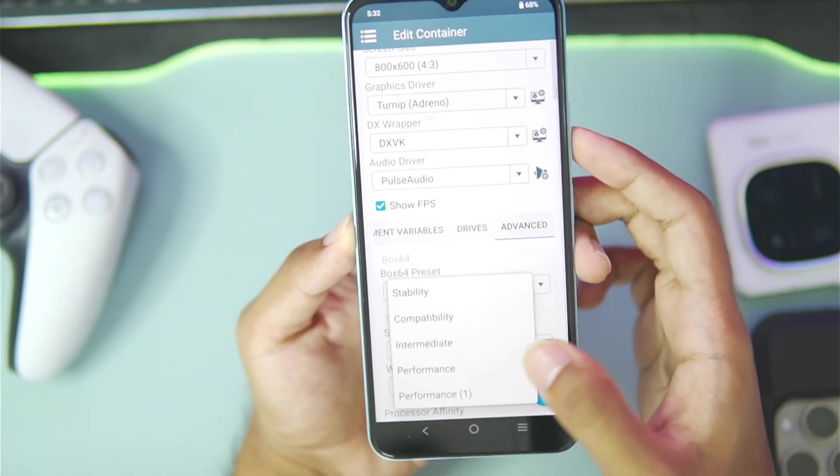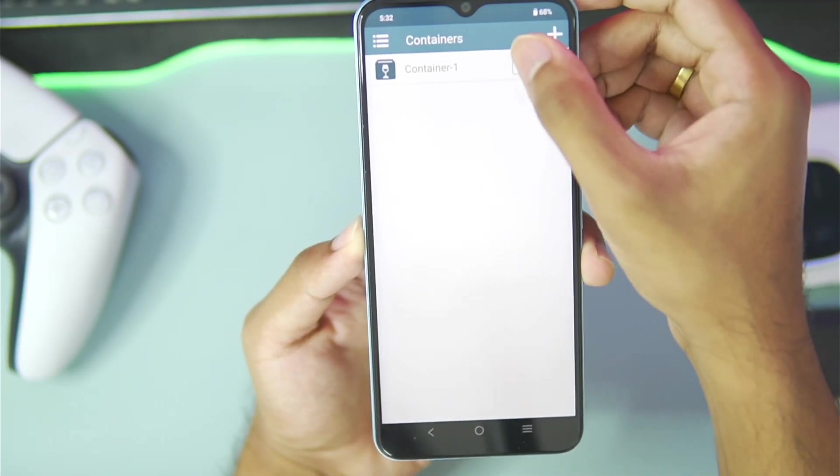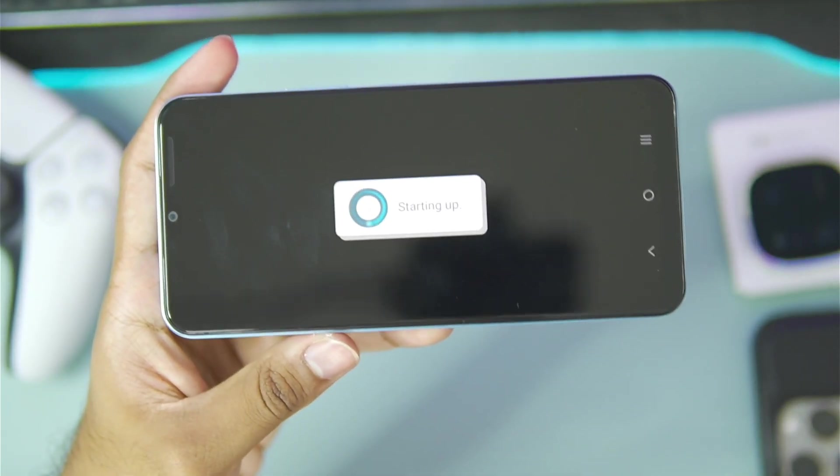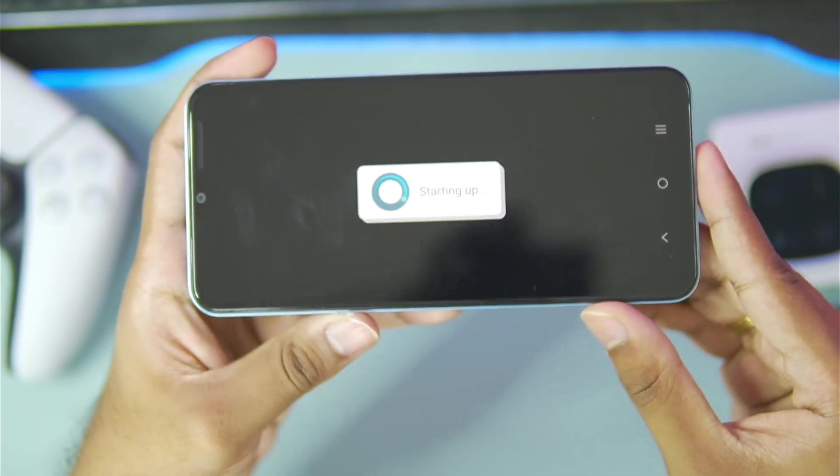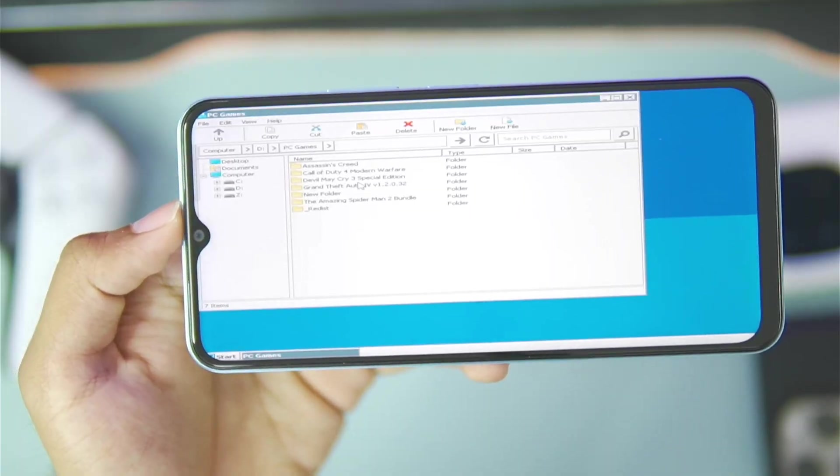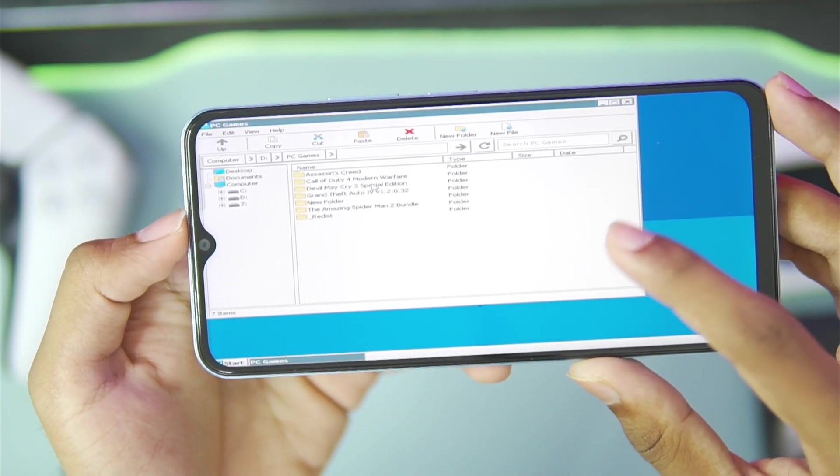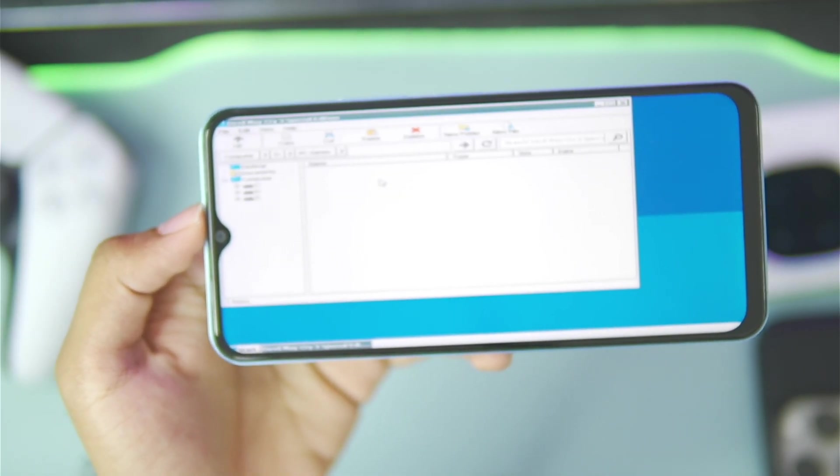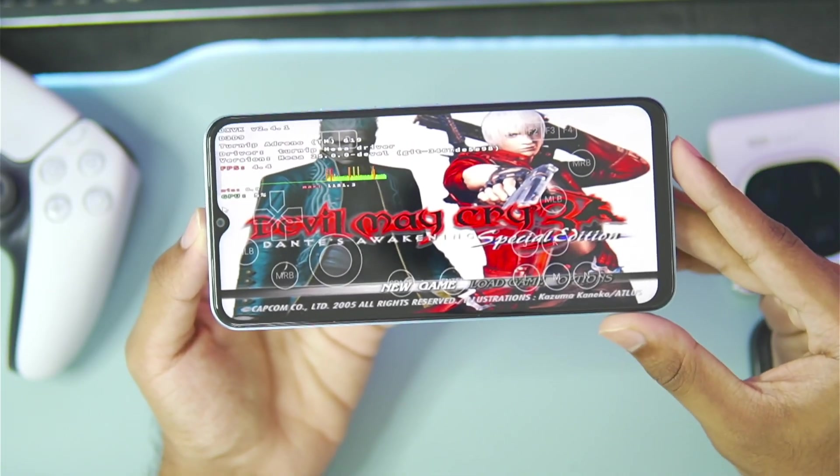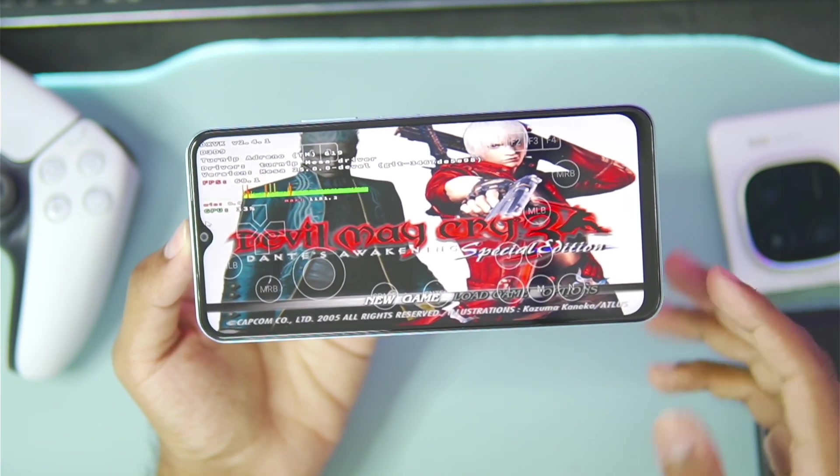Don't worry, we still have a lot more games to test out. Let me set the box64 preset back to performance 1, so this time we'll try to emulate some games with the maximum amount of performance which we can get. The next game that we'll try out is Devil May Cry 3 Special Edition.